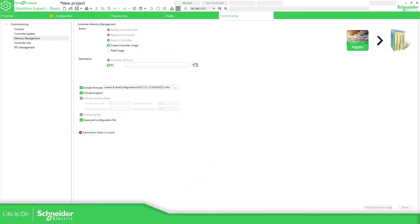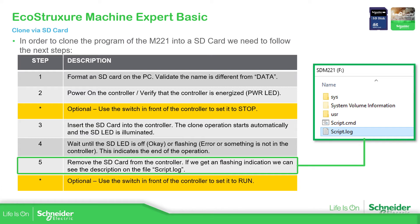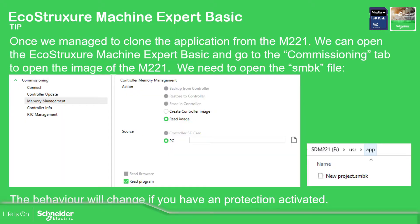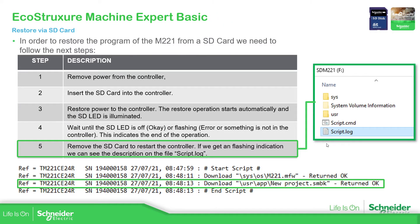We have already cloned the application. I have already explained this part: in order to open that file you need to go to Commissioning > Memory Management > Read Image PC, select the folder where the application is stored (user app), and then read the program. Now if you want to download the clone to another PLC, it's very simple.